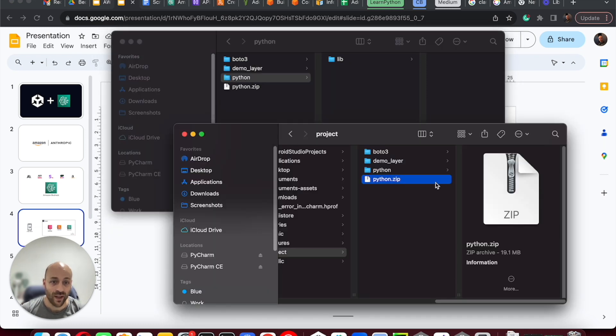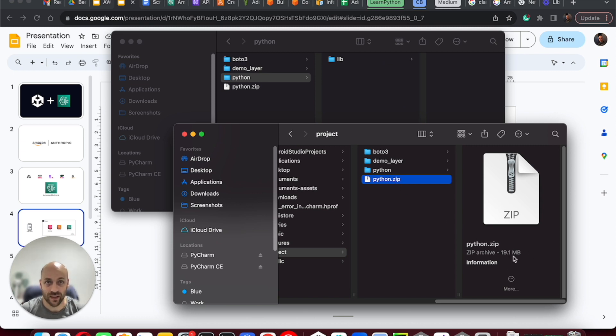We have a zip file of 19 megs. That's perfect.